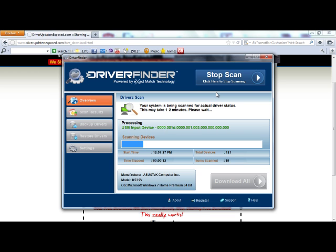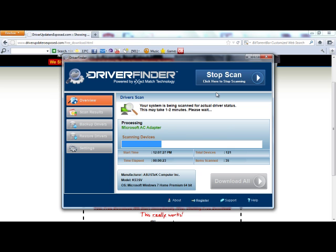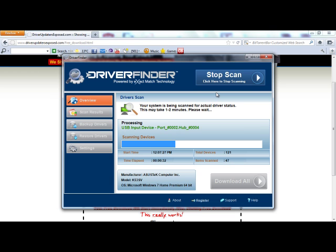It takes anywhere from 1 to 2 minutes. It scans every single hardware device driver in your computer — every single device from your sound card, video card, CPU, all your system devices, scanner, microphone — every single device, it is going to scan and see if there is a new version of the driver. I guarantee every single person that downloads this program is going to have drivers that they need to update.